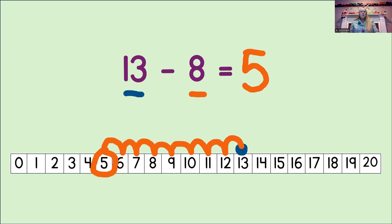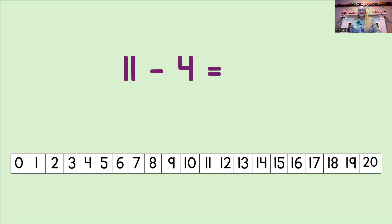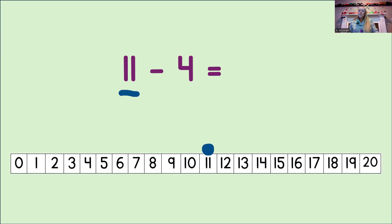Oh, you are really good at this. Let's do another. Okay, what's the first number in the equation? Yeah, 11. Let's mark that number on the number line. Now, how many are we going to count back? Yeah, you got it. 4. Let's do that now.